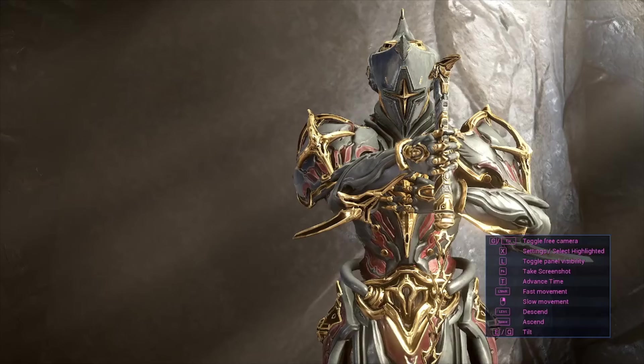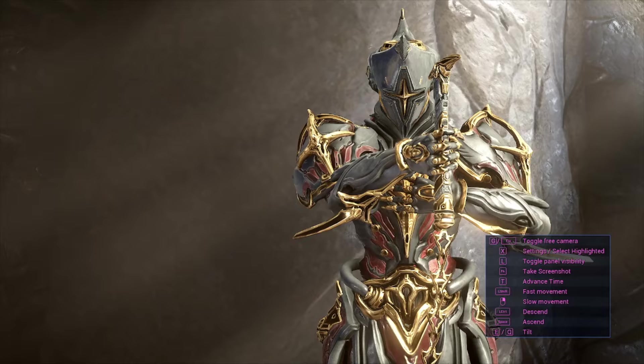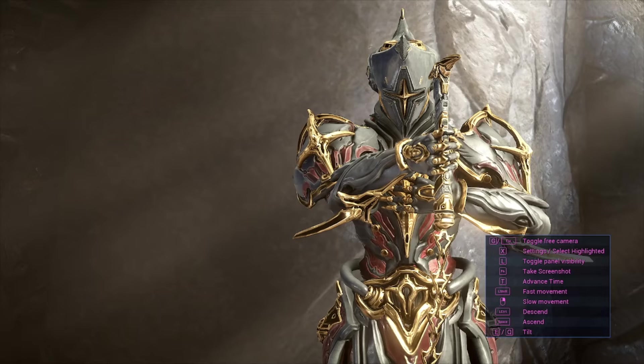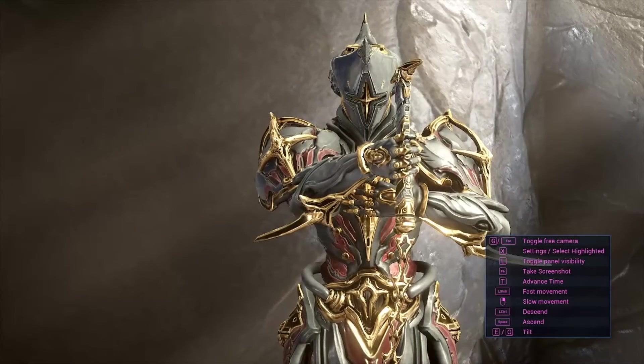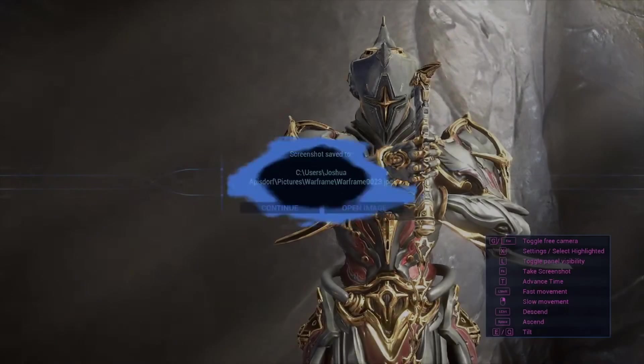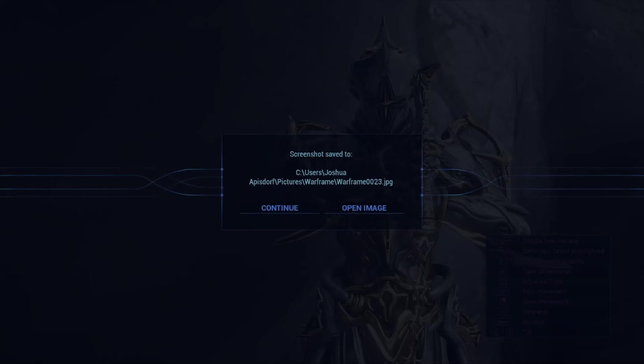Okay, so you've set up your Captura shot and you're ready to take the picture. Your first instinct may be to follow the instructions on this options panel here and use F6 to take the screenshot. Don't do that.